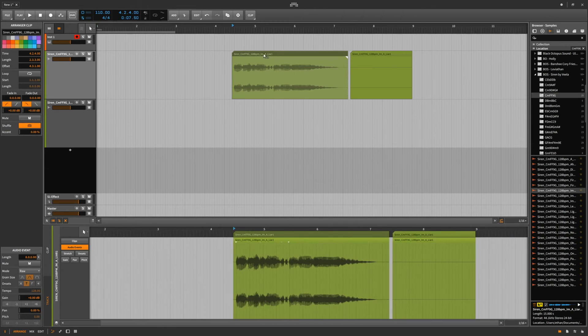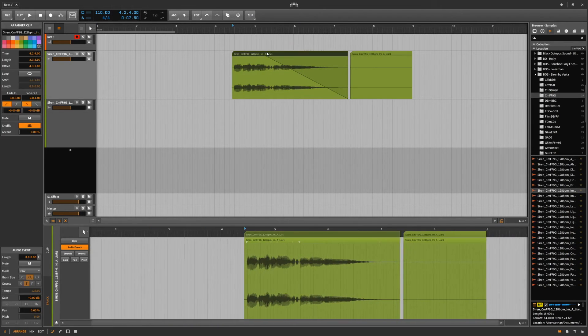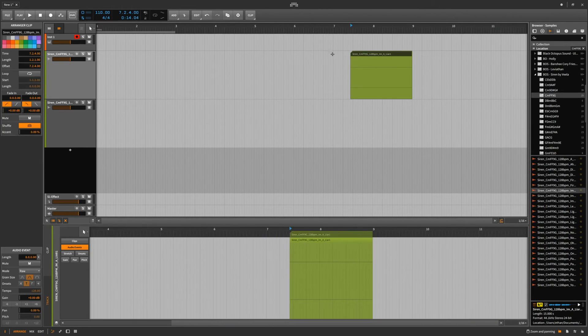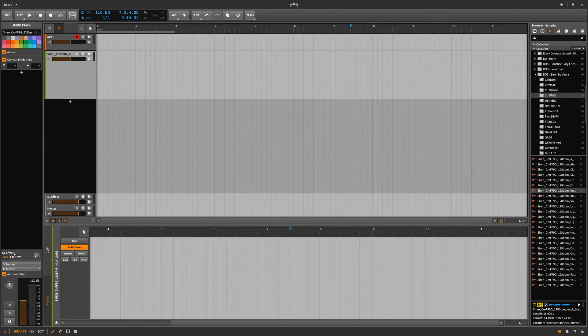So yeah, fades and crossfades are new. They always pop up really nicely, just the way I like it.